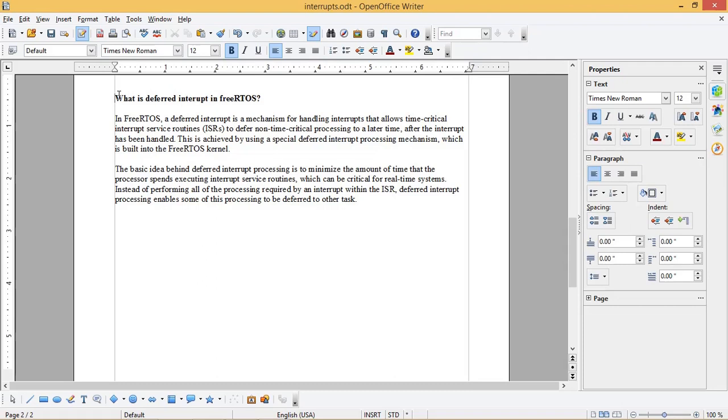FreeRTOS has special APIs to be used in the interrupt service routines such as x-semaphore give from ISR, x-queue send from ISR, x-queue send to back from ISR, etc. You can refer the documentation for FreeRTOS given on FreeRTOS site.